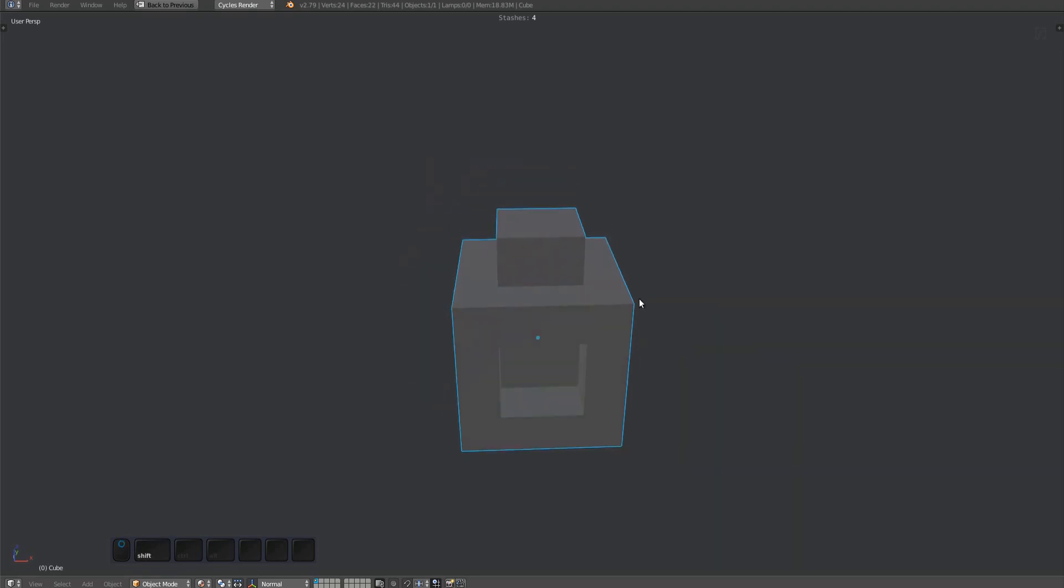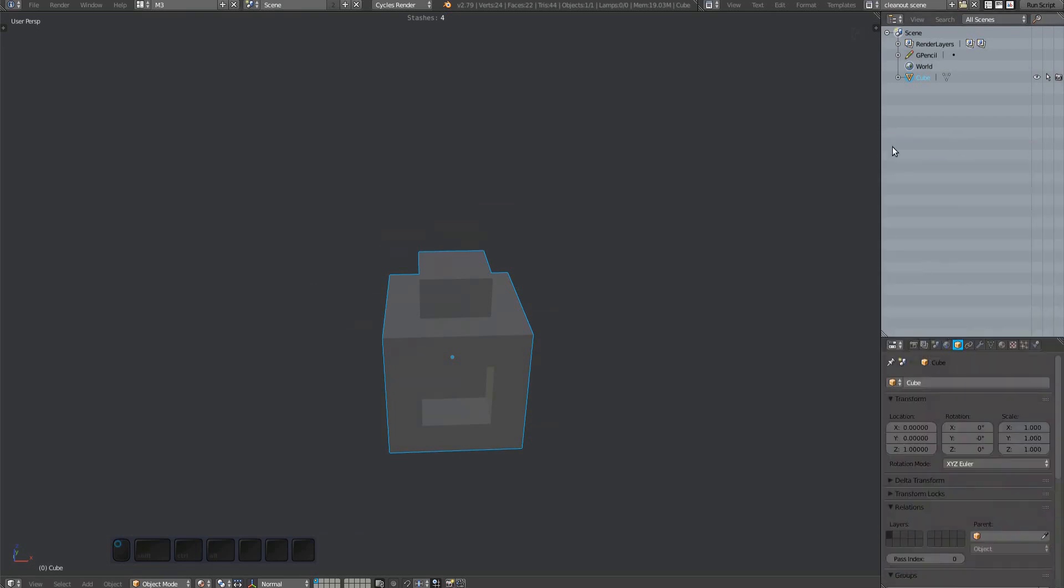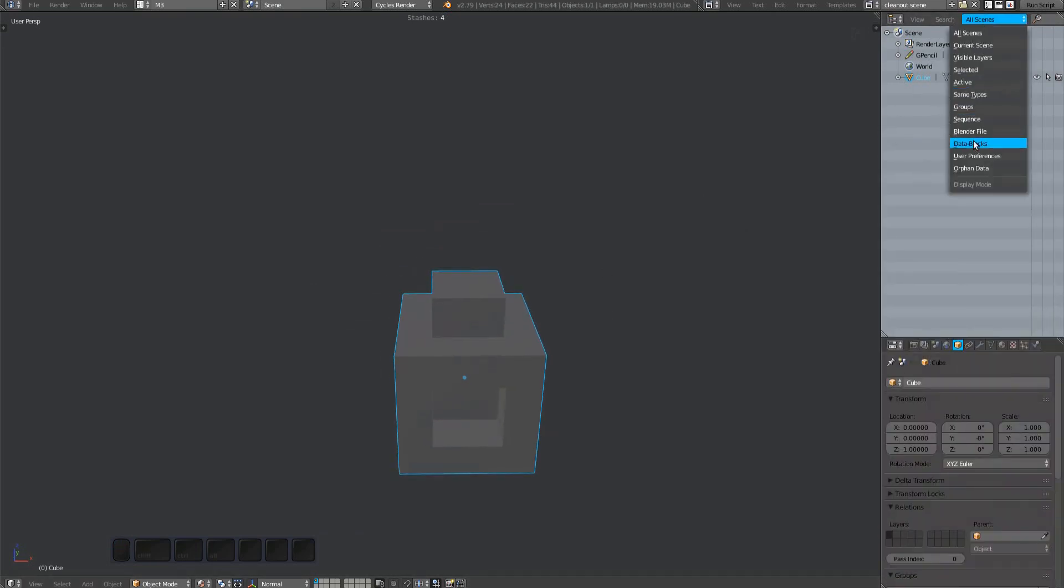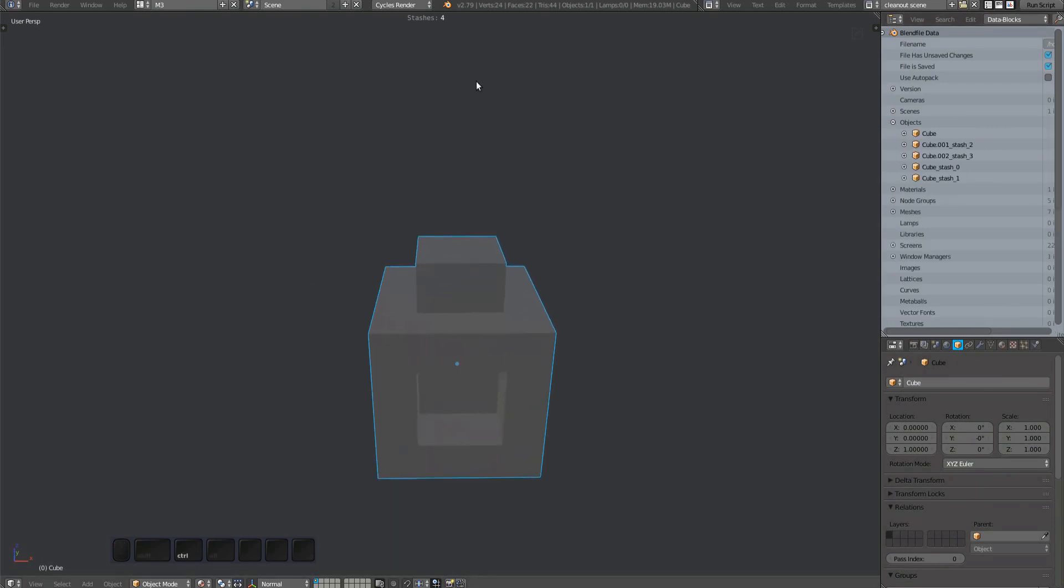Every object that carries stashes has a stash counter shown at the top of the 3D view. Also you can see in the outliner that there is only one object in the current scene, but in the blend file's data block four more objects are present. These are the stash objects.